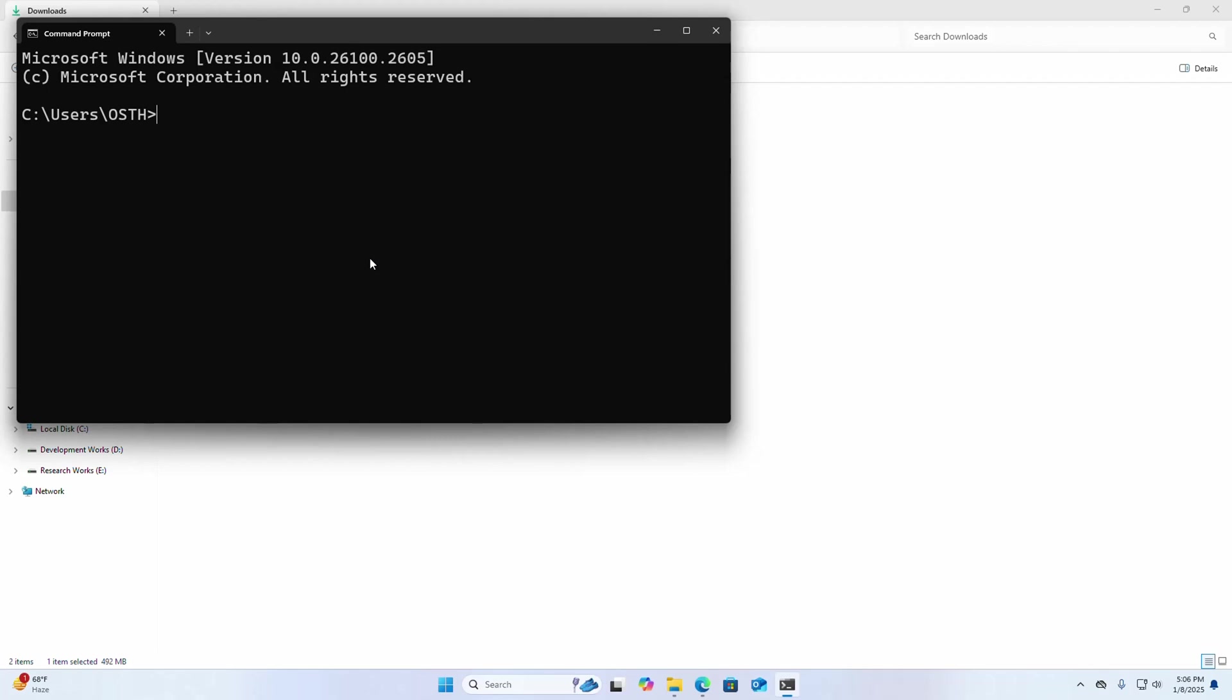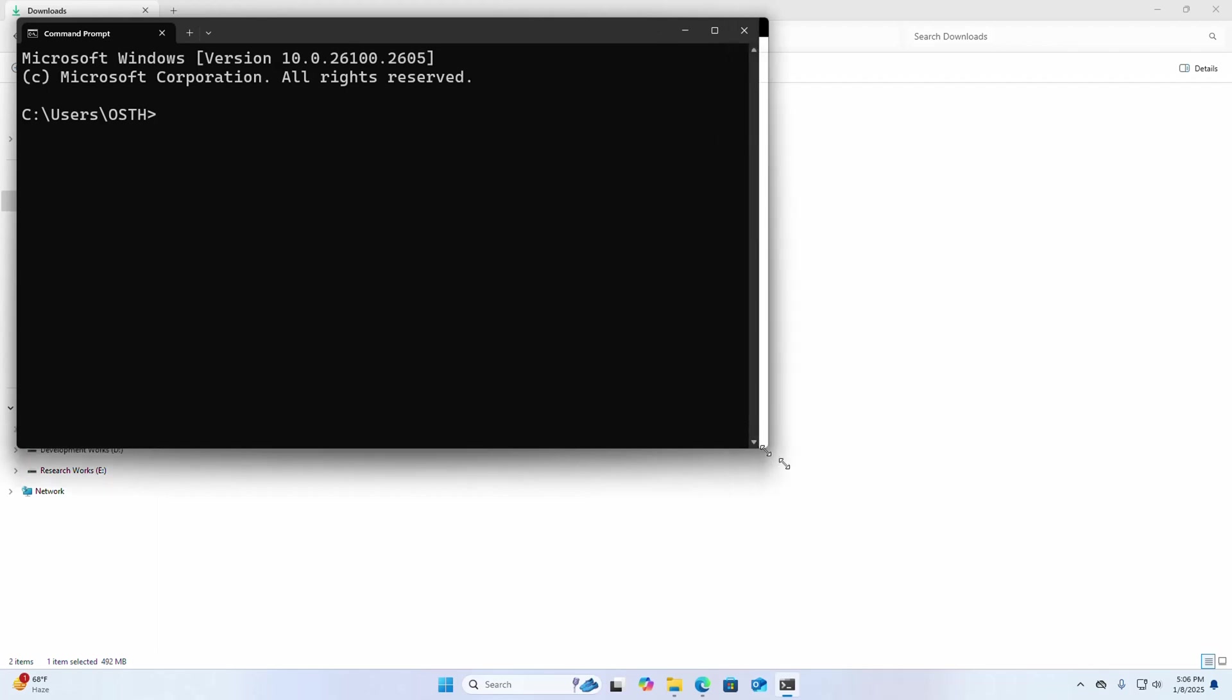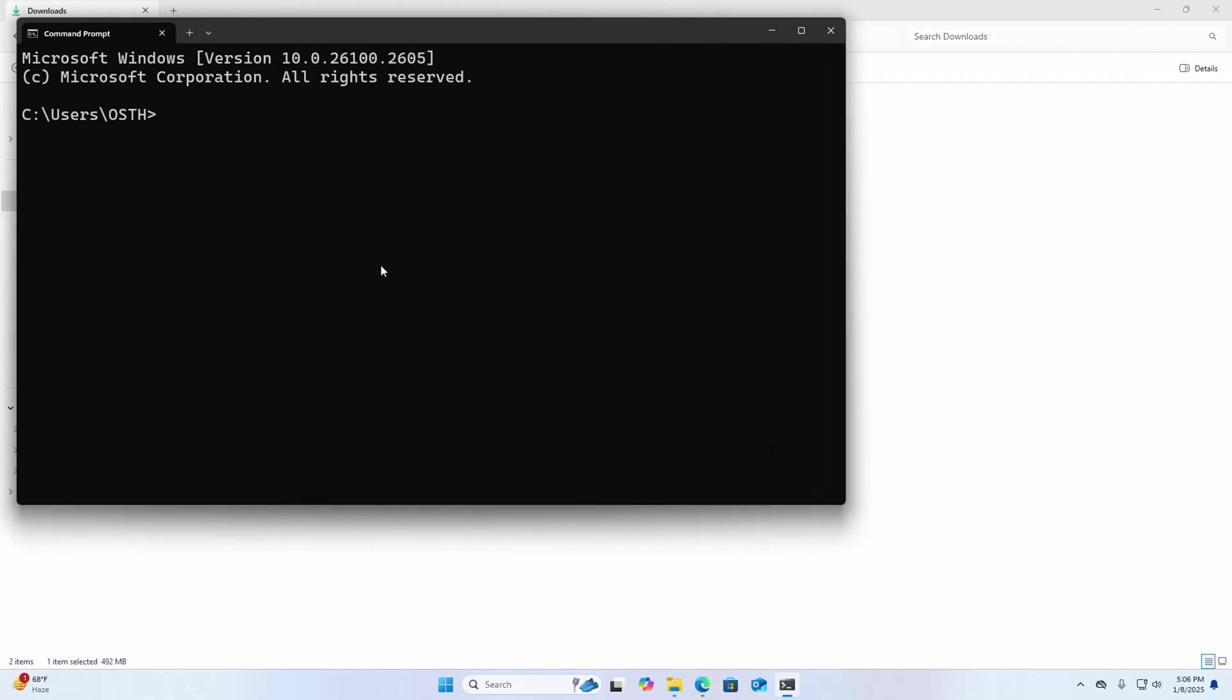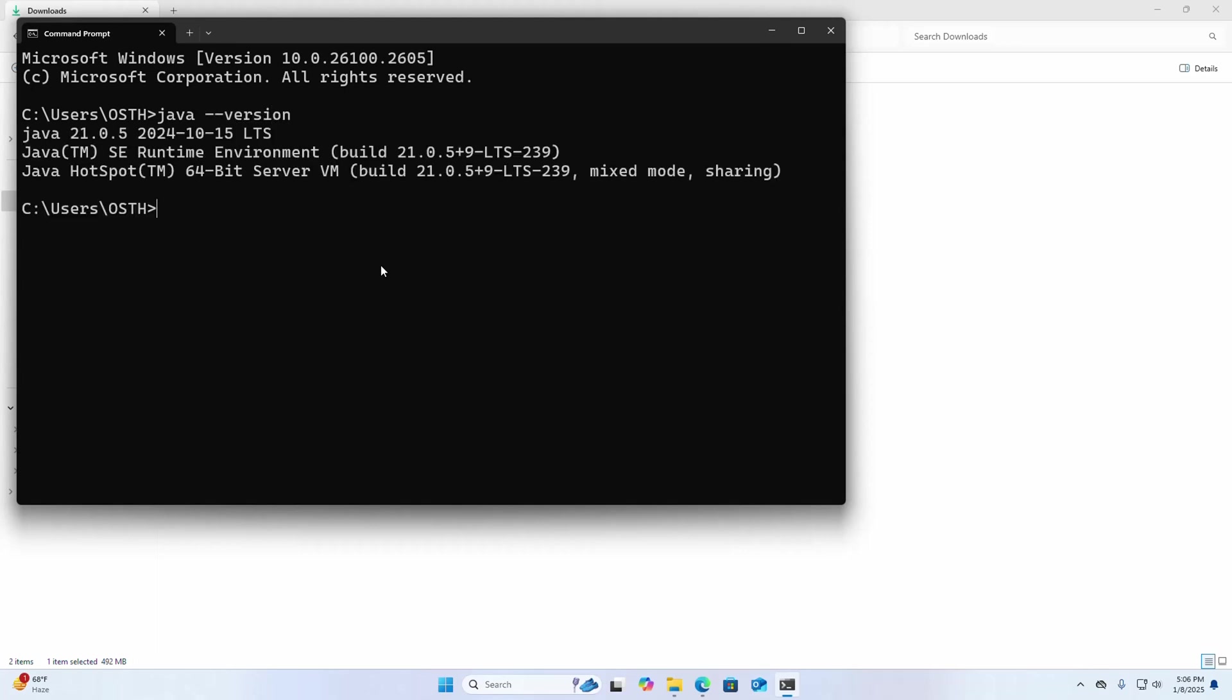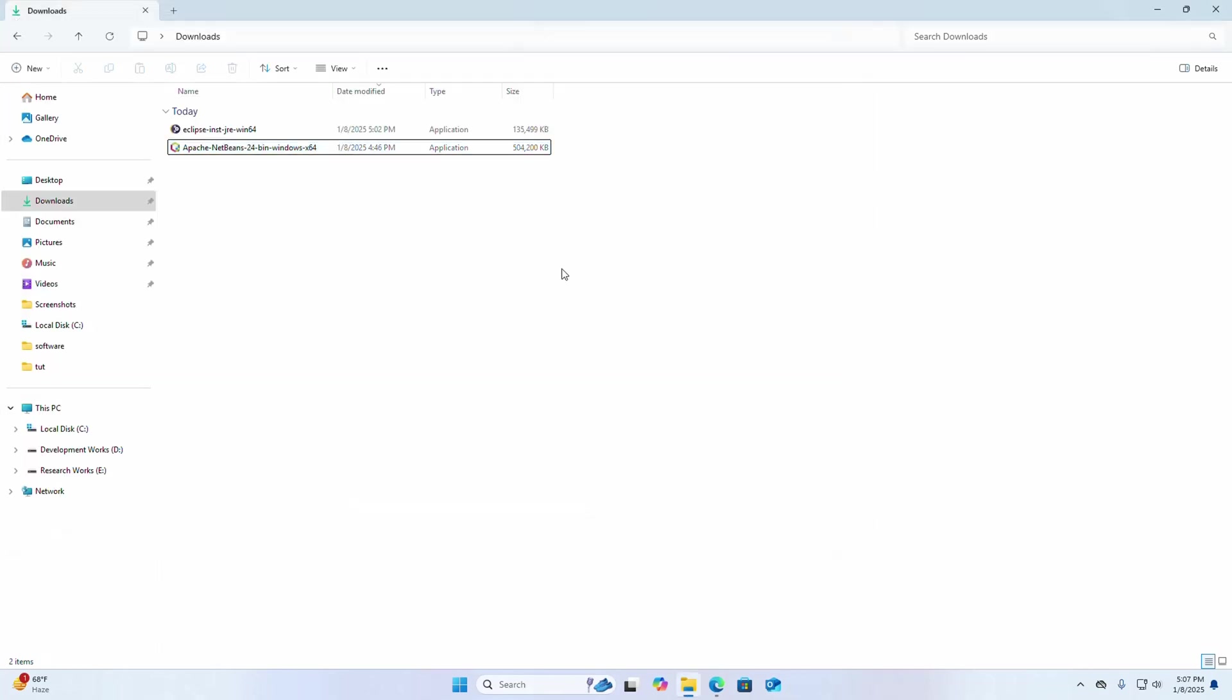Verify whether you already have installed or not using this command: java hyphen hyphen version. I already have installed Java 21, this is the latest LTS version. If you don't have JDK installed on your system, you will find a link in video description on how to download and install Java JDK on Windows operating system.